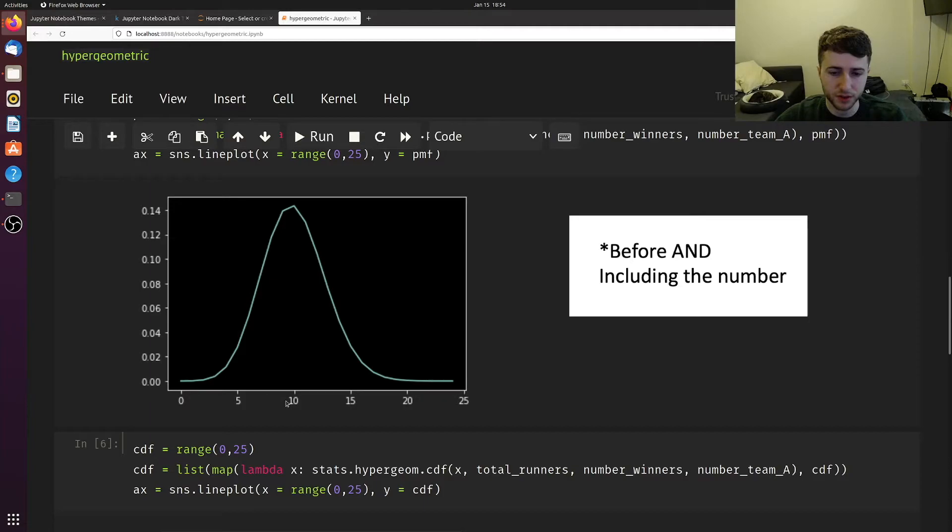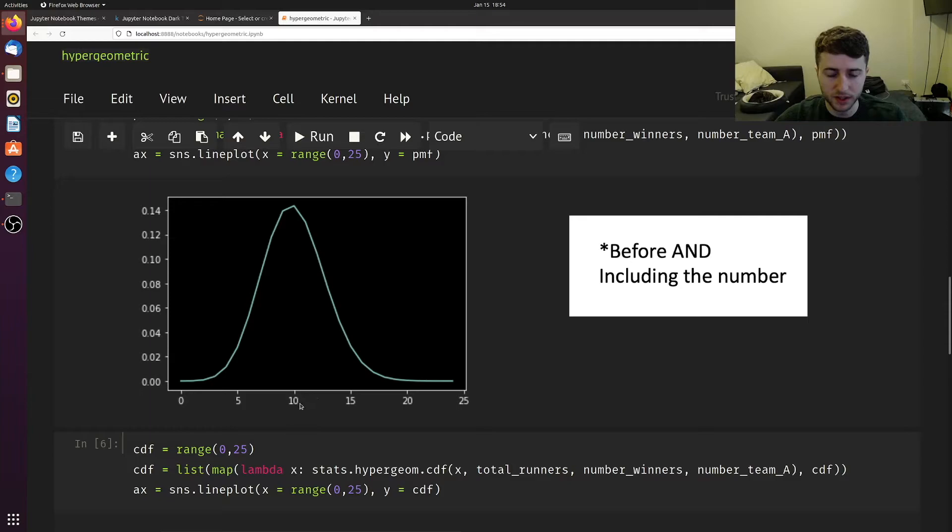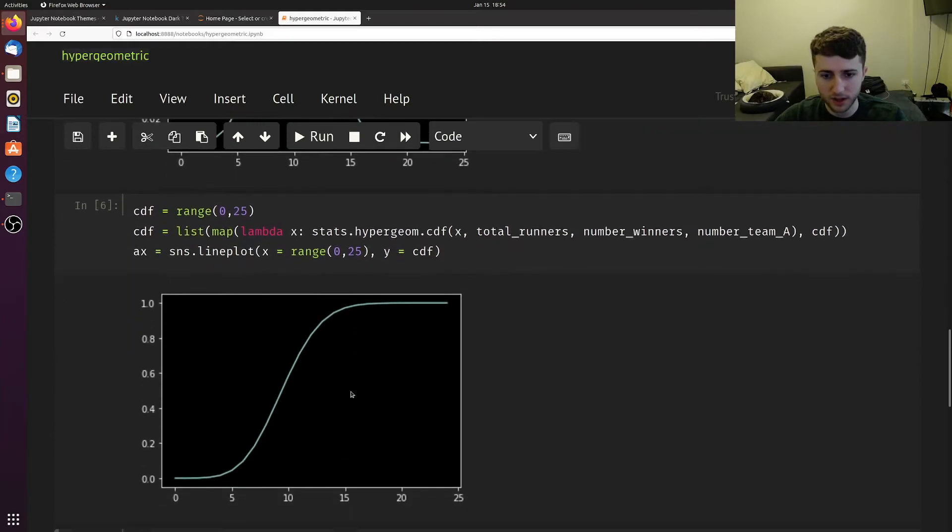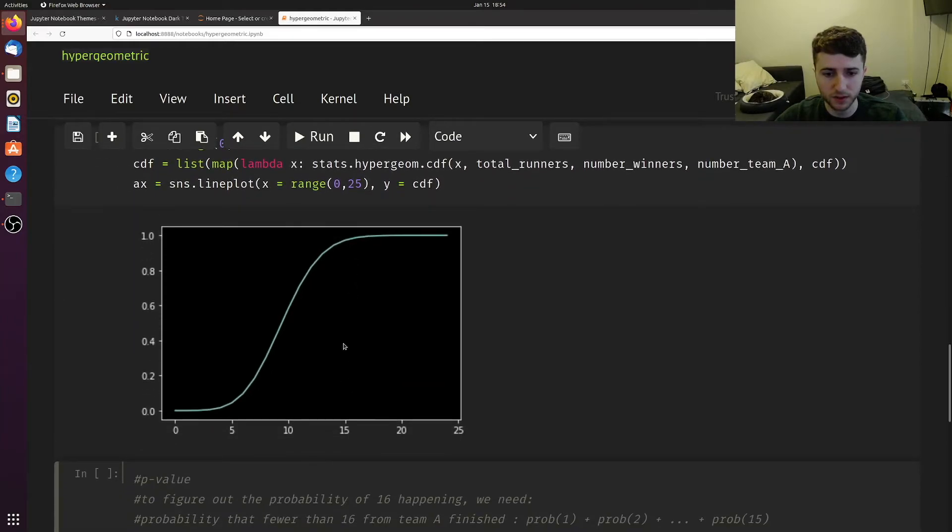If you were to calculate the CDF of 10, you would add up the PMF of 9, 8, 7, 6, 5, and so forth, all the way to 0. The CDF looks like this.